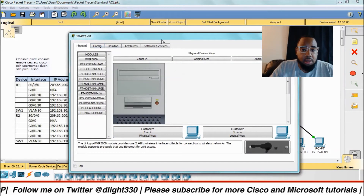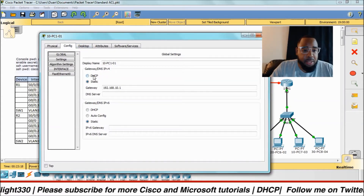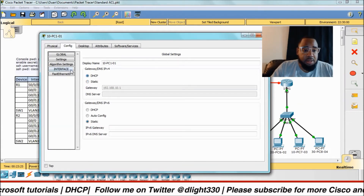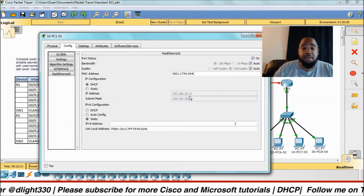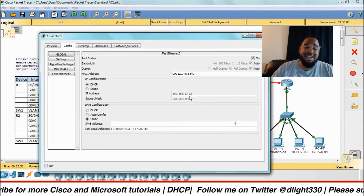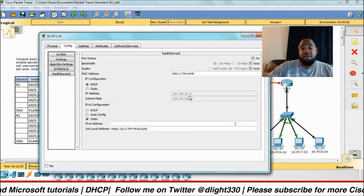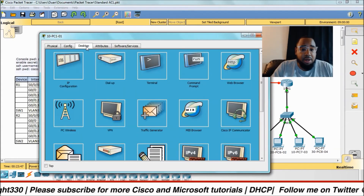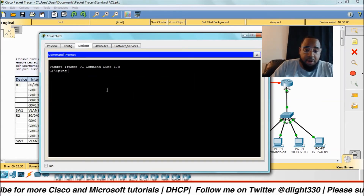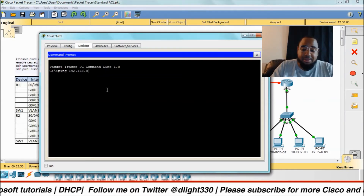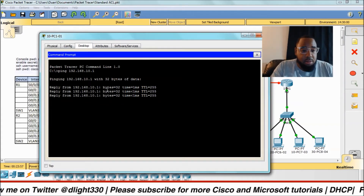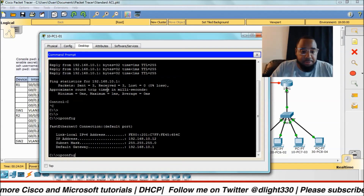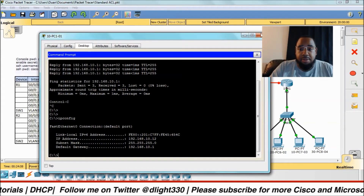Now we need to go to our PCs and see if they pull an IP address. I go to this PC, switch it from static to DHCP, and as you can see it has already pulled an IP address: 192.168.10.12, which is outside the excluded range since 1 through 10 is excluded, so it grabbed .12. I can ping the default gateway 192.168.10.1 — good to go. Let's do 'ipconfig' and you can see everything is set up.